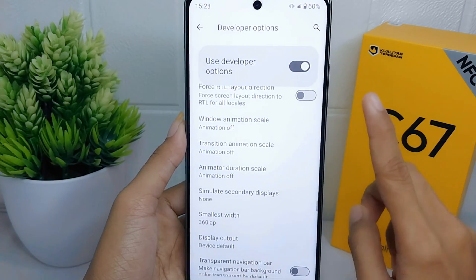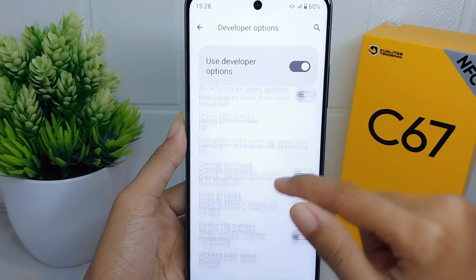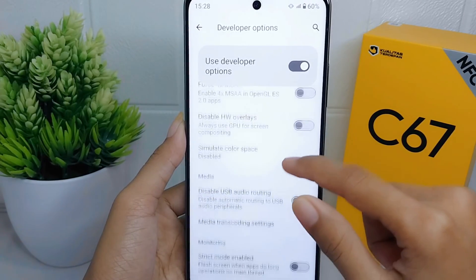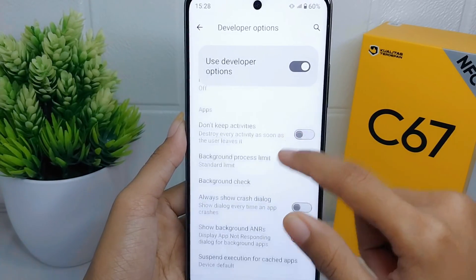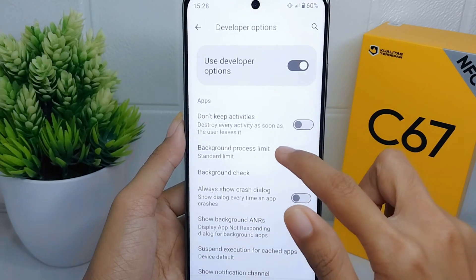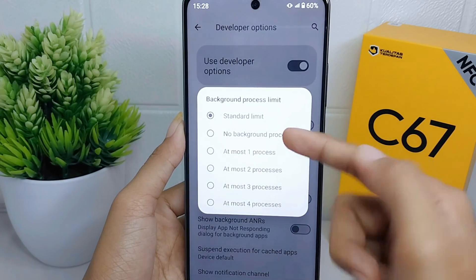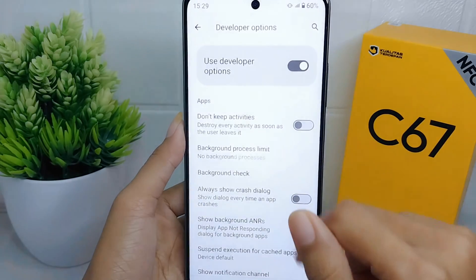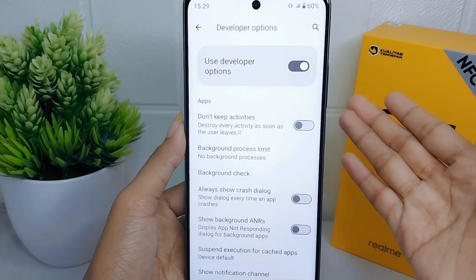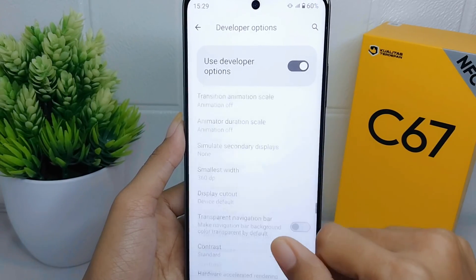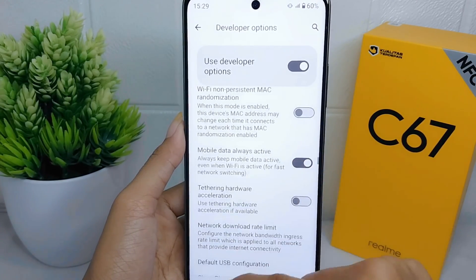After finishing, scroll down again until you find the Background Process Limit option. Set it to the second option or 'No Background Processes.'